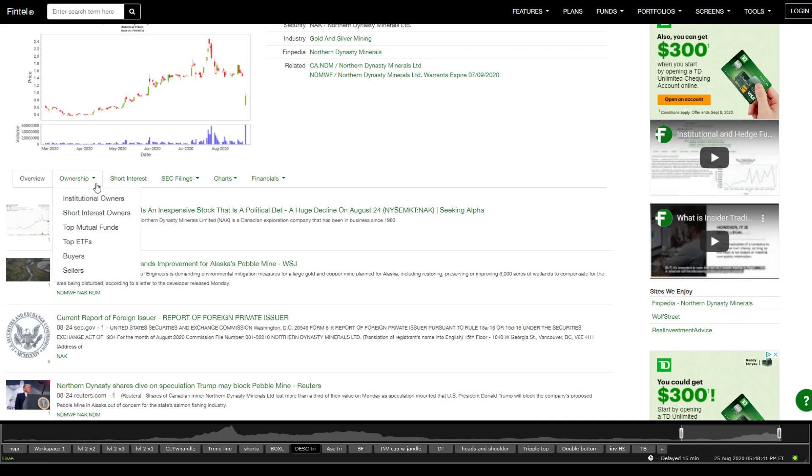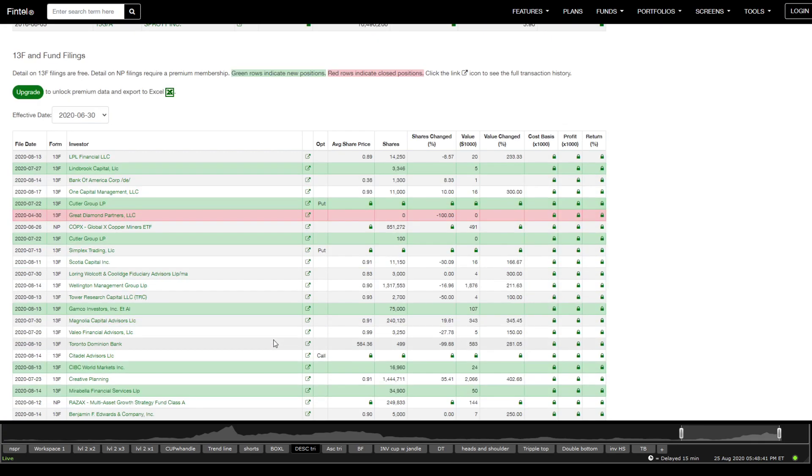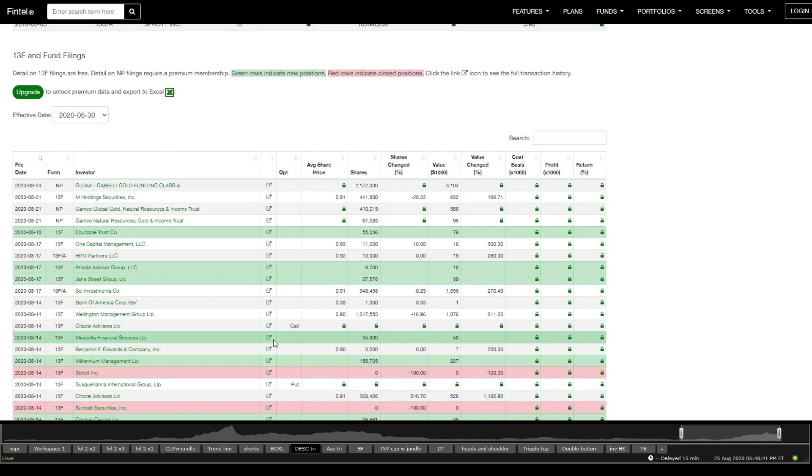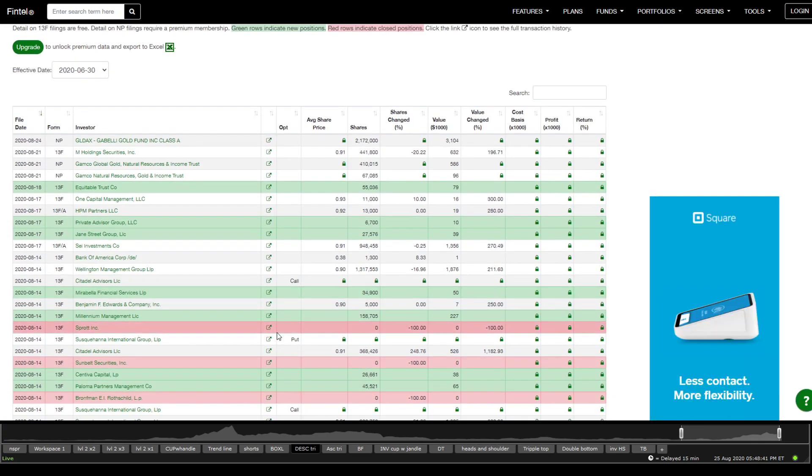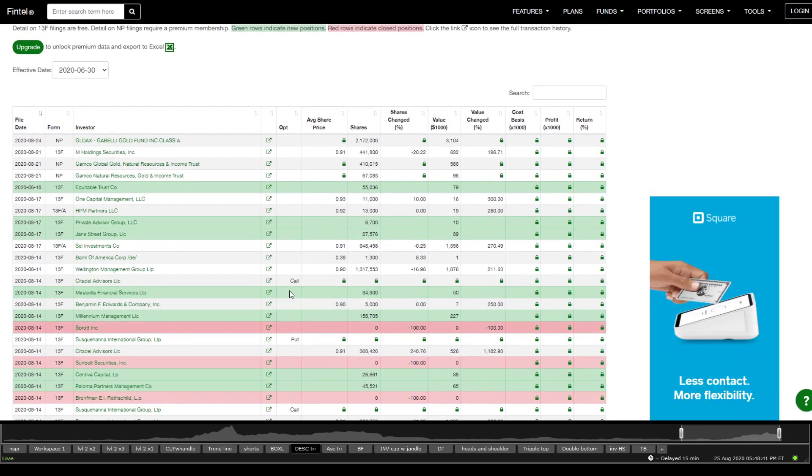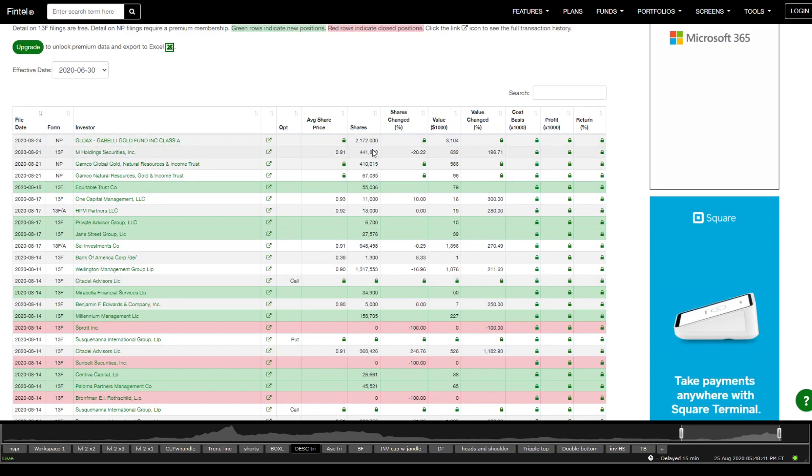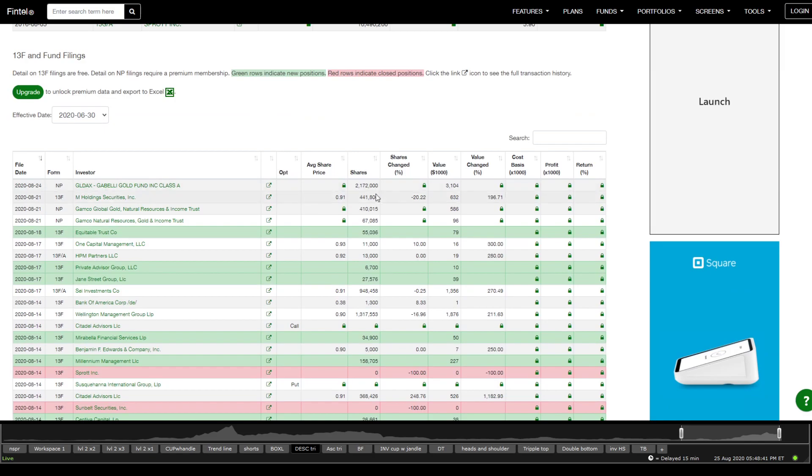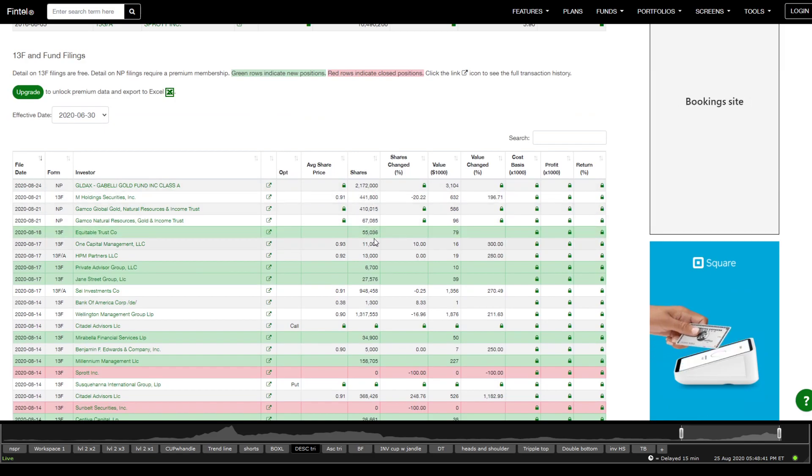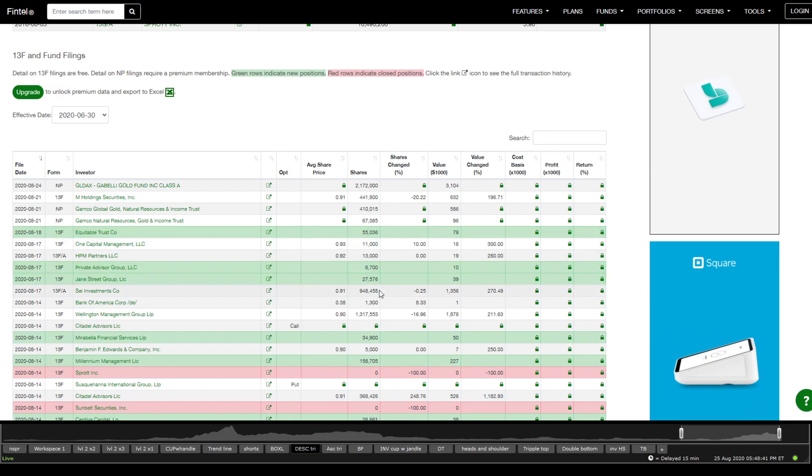Now, before we do that, we're going to quickly go through institutional ownership just to try to determine what does institutions feel, right? I can't see on this one here, but they still have almost two million shares. M Holdings decreased their shares. The latest increase of shares I see is on the 18th. I wonder if BlackRock has this here.